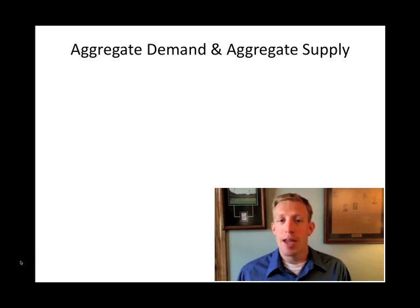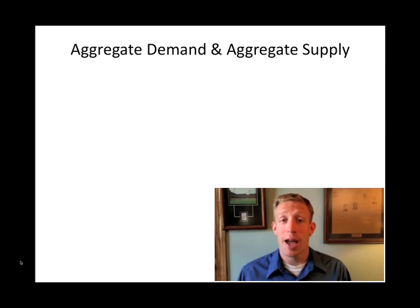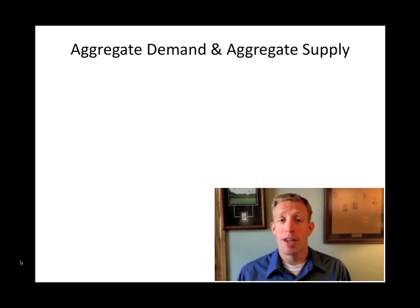All of the demand that happens at the micro level is crammed together to give us aggregate demand. And all of the supply that happens at the micro level is crammed together to give us aggregate supply at the macro level.